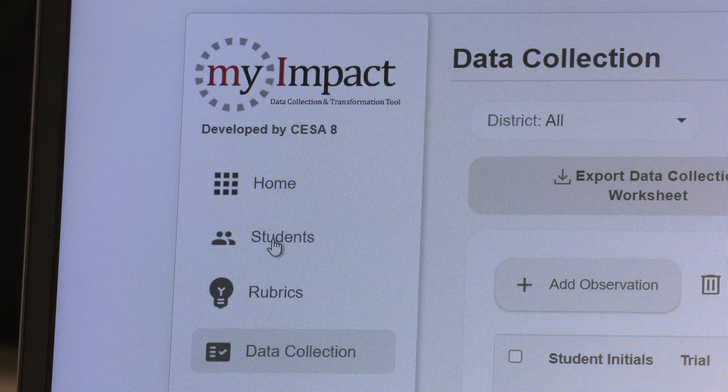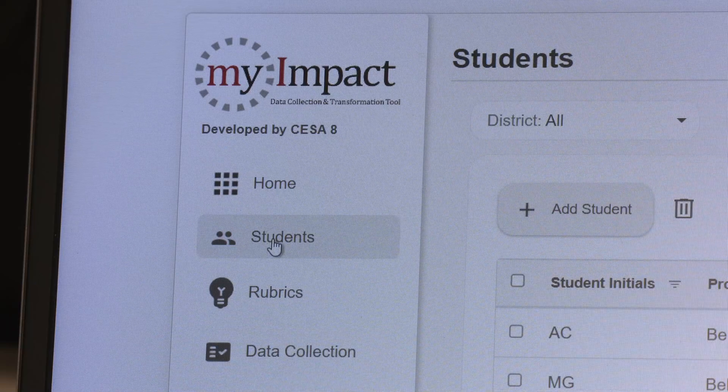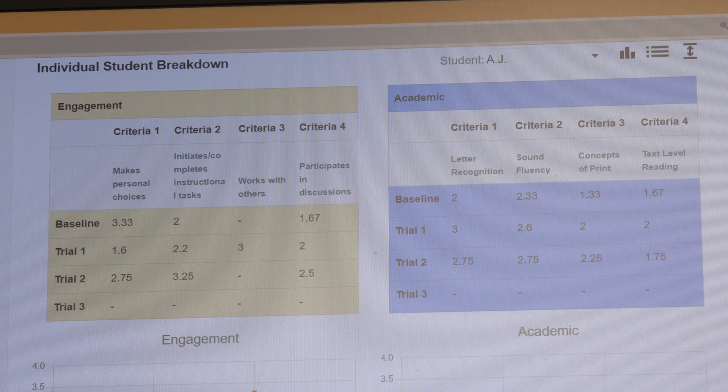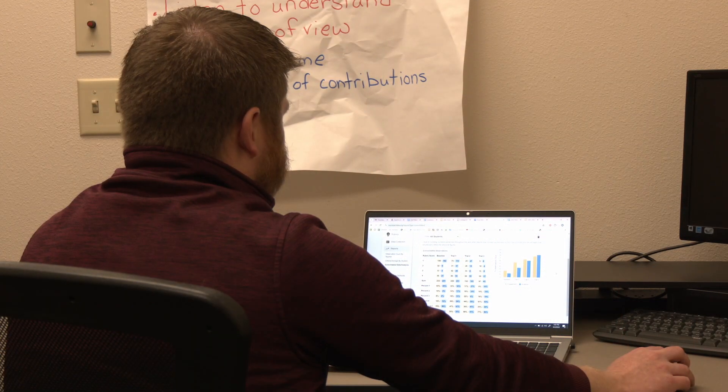myImpact is an efficiency tool. Teachers can collect their observations of student engagement and academic progress within an online tool that does all of the statistical analysis, creating graphs, so that they can have the kind of productive conversations that lead to student improvements.